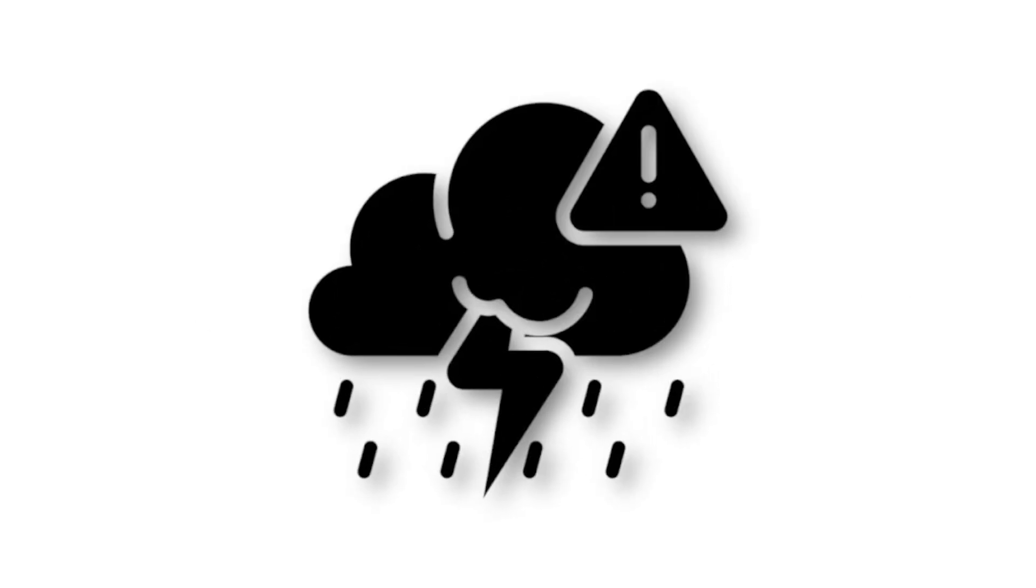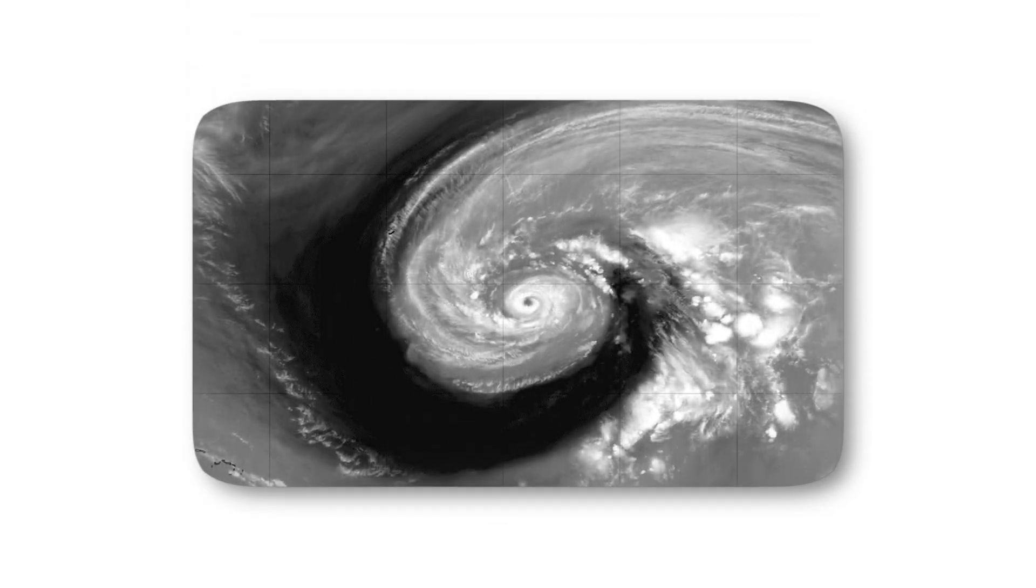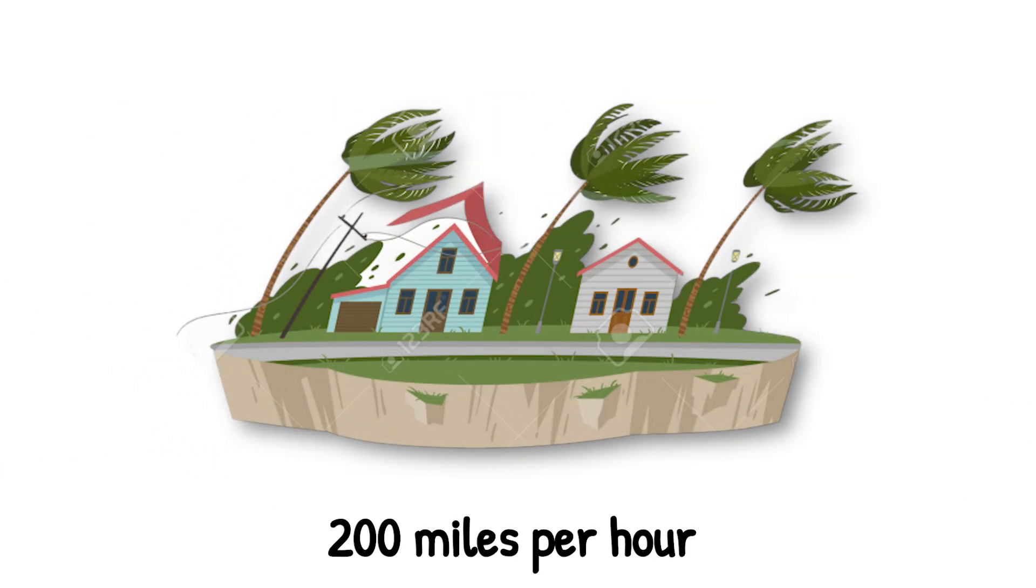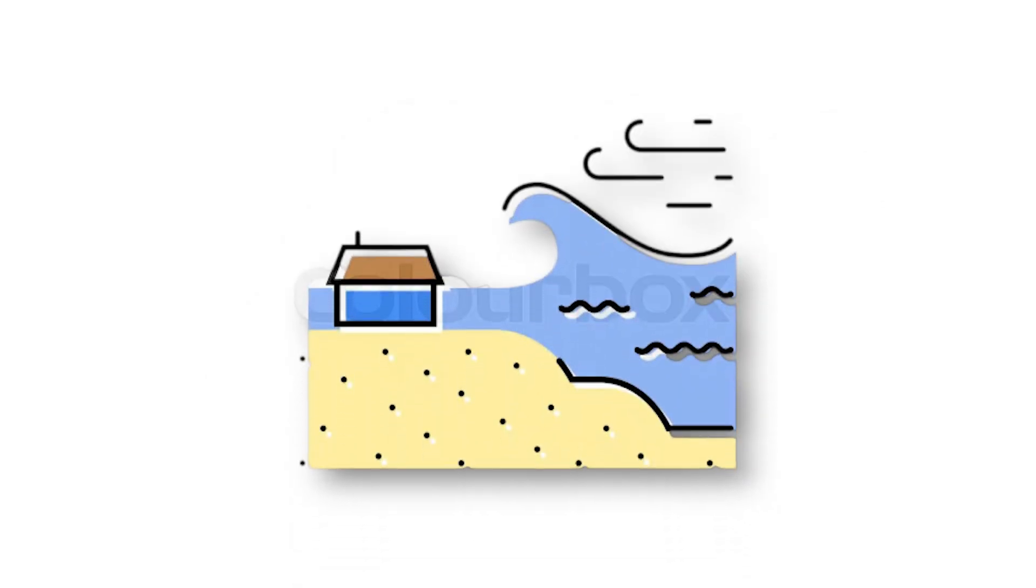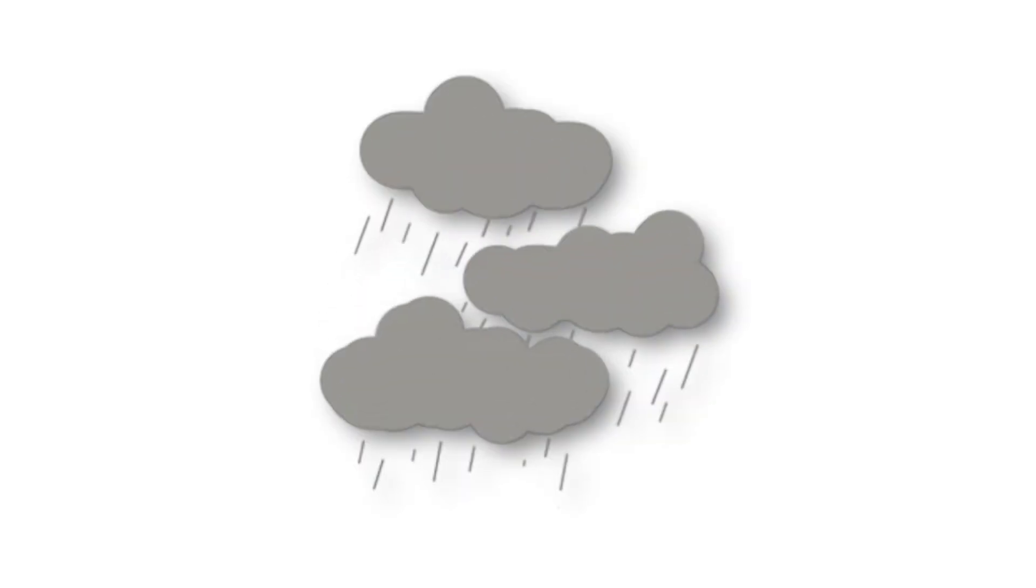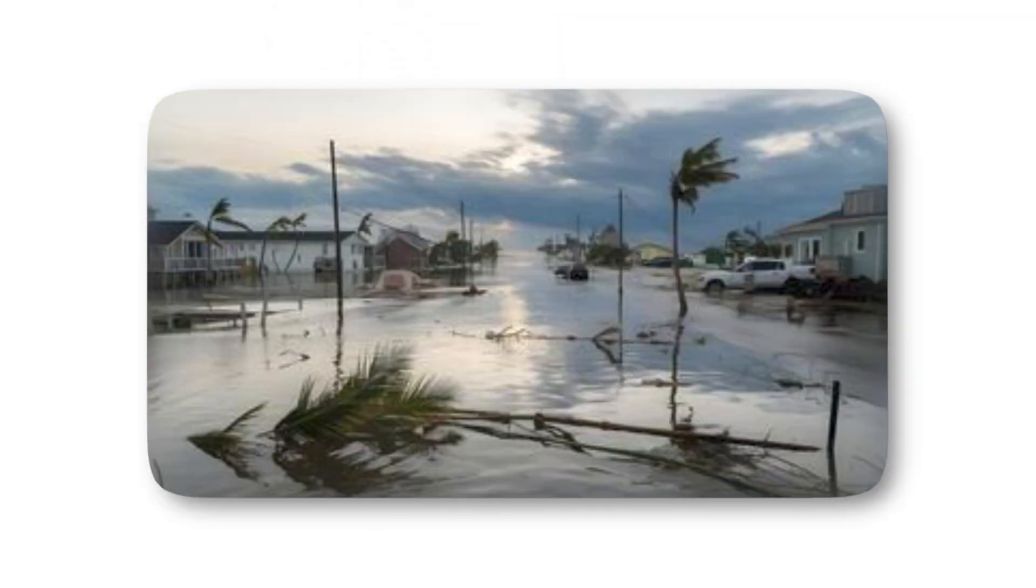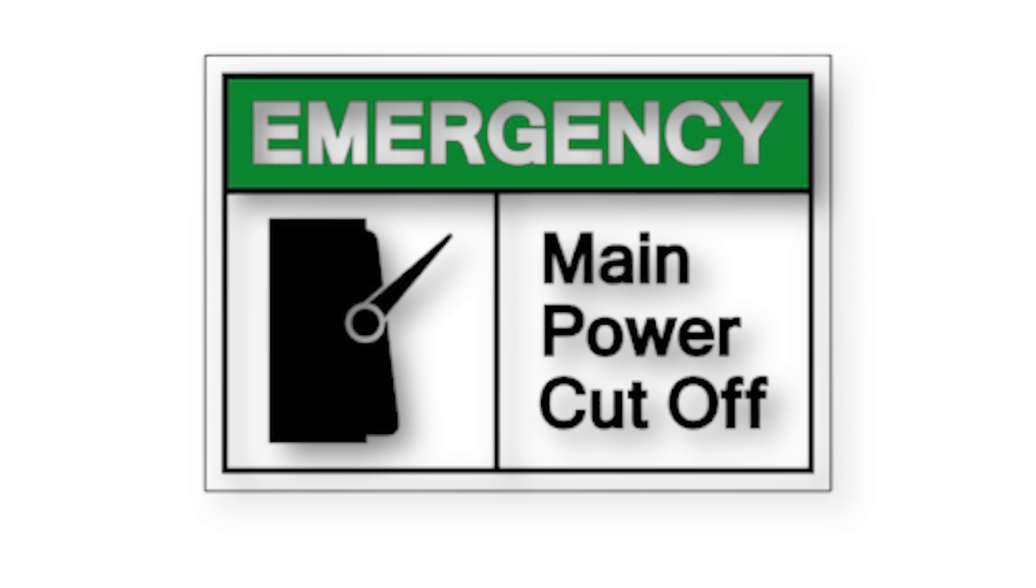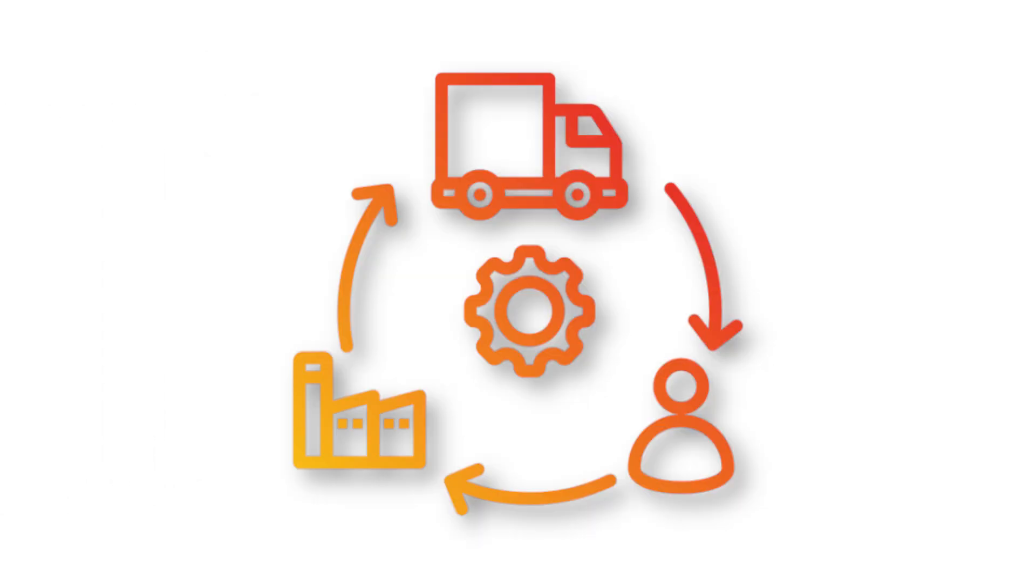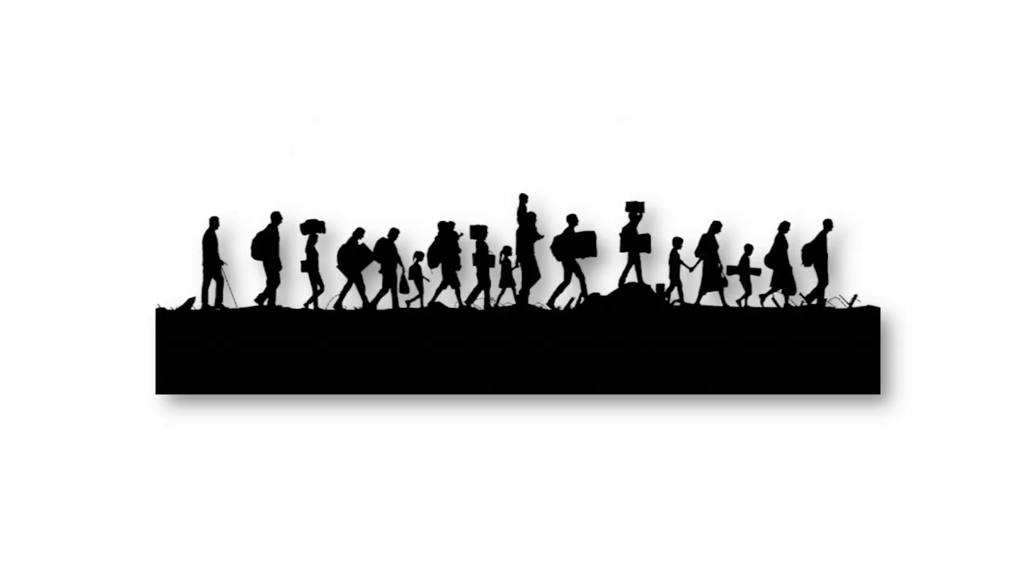The storm would begin with rapid intensification, growing from a tropical system into a monster in just a day or two. Residents would have almost no time to prepare or evacuate. Once it made landfall, winds over 200 miles per hour would tear apart everything in their path, while storm surges swallowed entire coastlines. At the same time, the atmosphere would dump record-shattering rainfall, turning highways into rivers and neighborhoods into lakes. This combination doesn't just damage infrastructure, it paralyzes it. Emergency services would be cut off, evacuation routes underwater, and supply chains crippled.